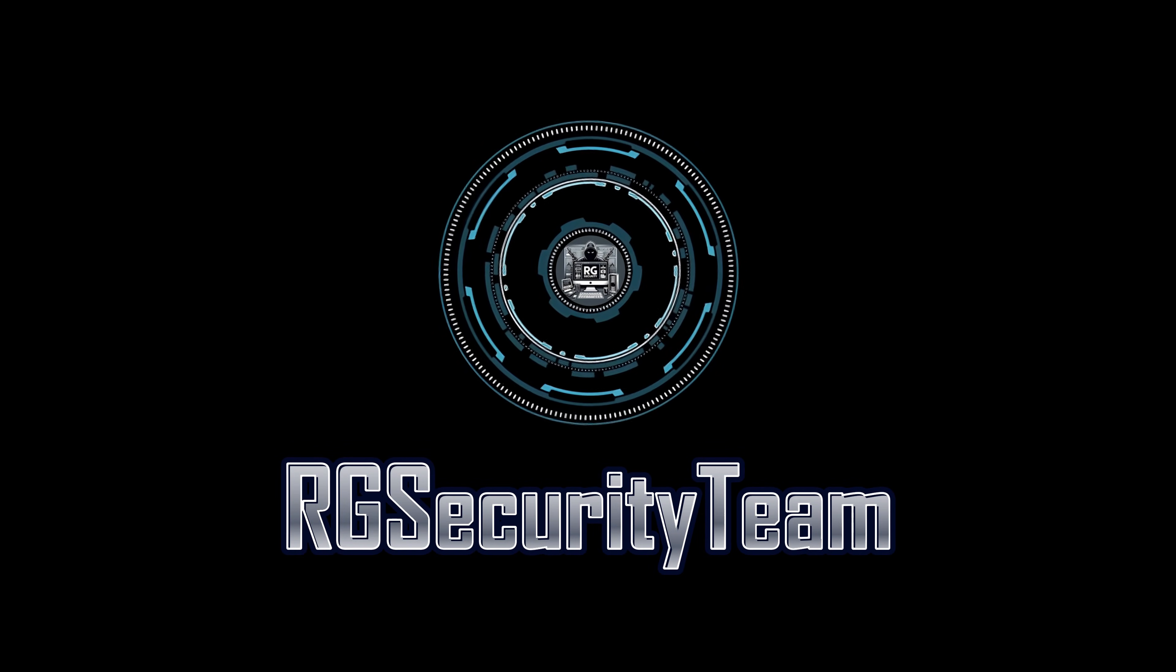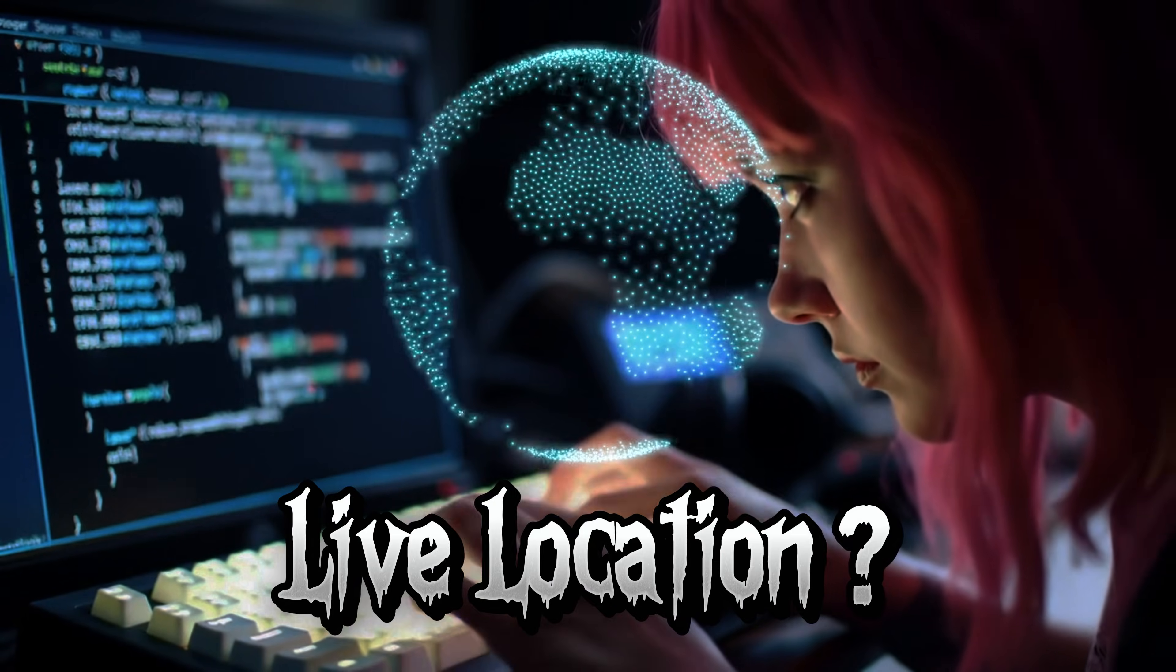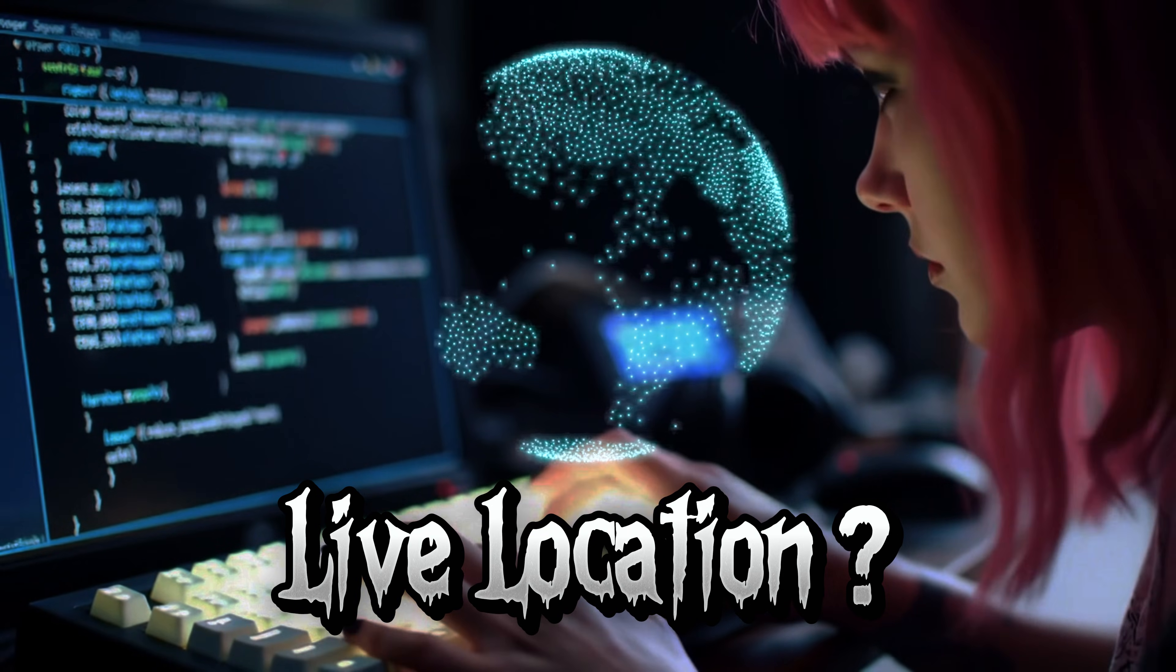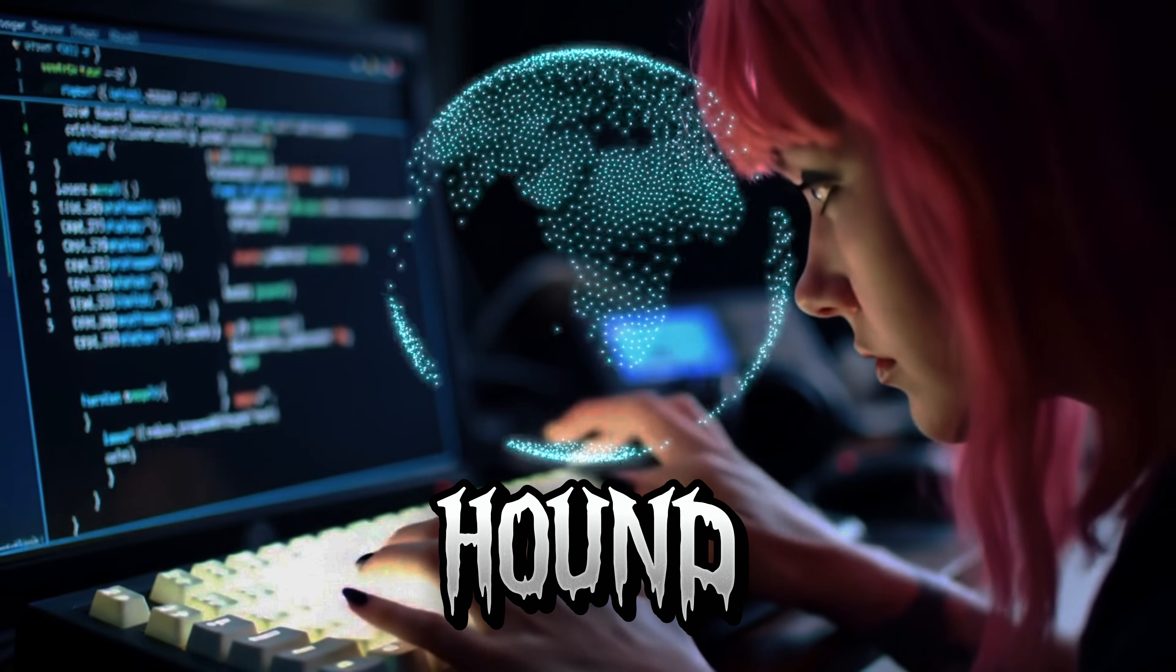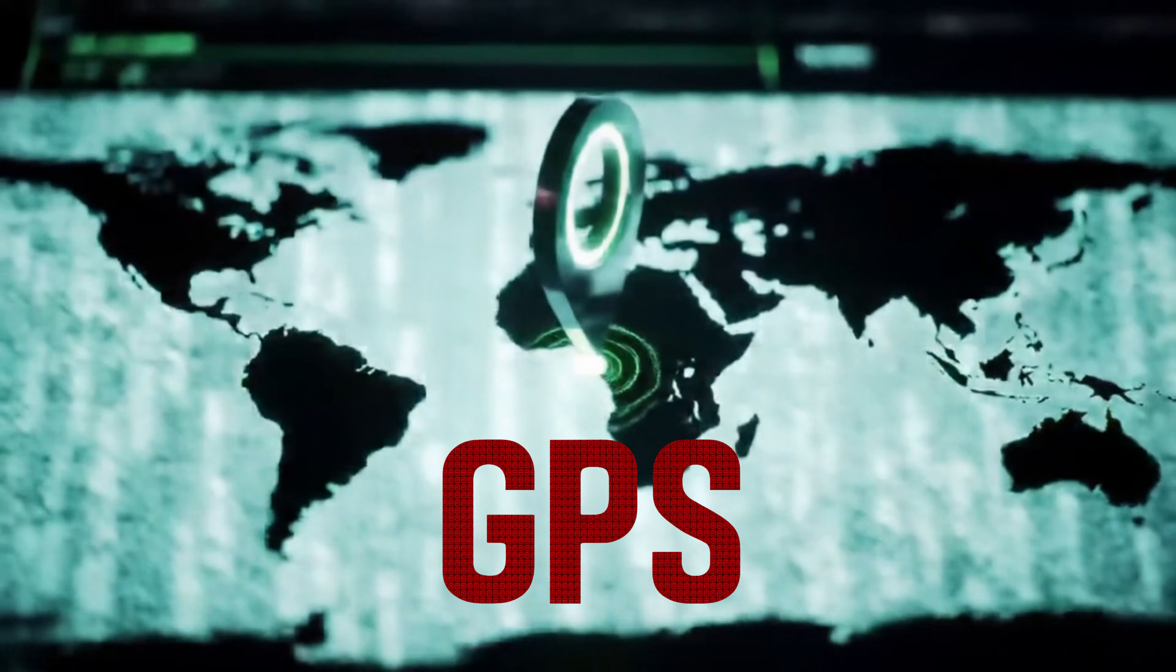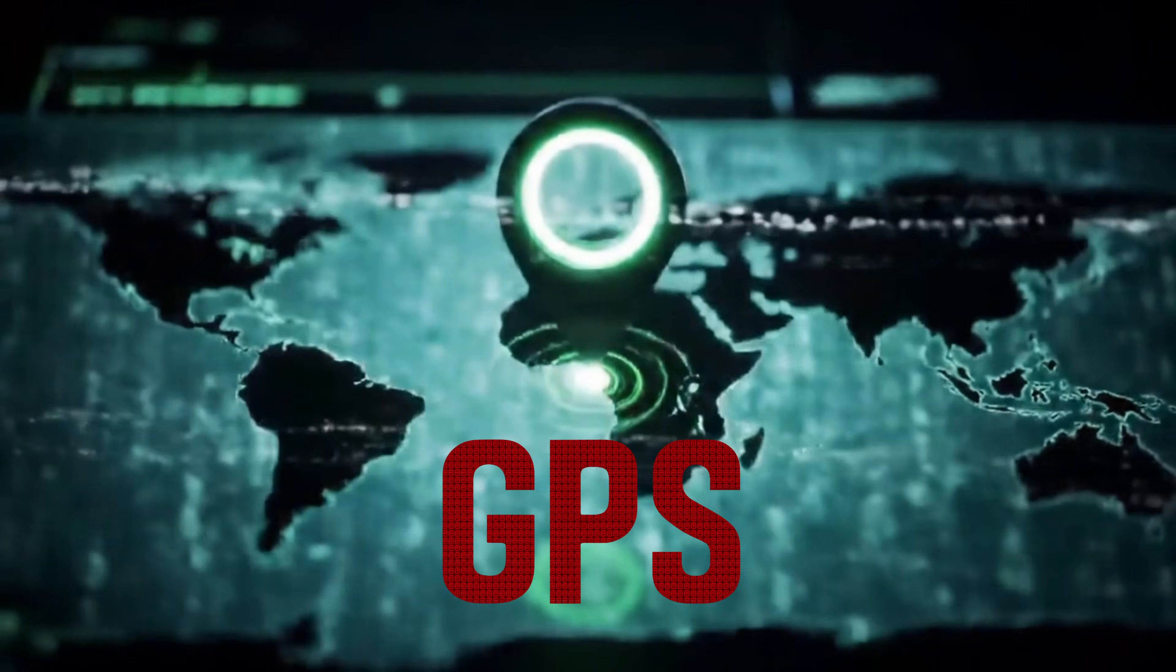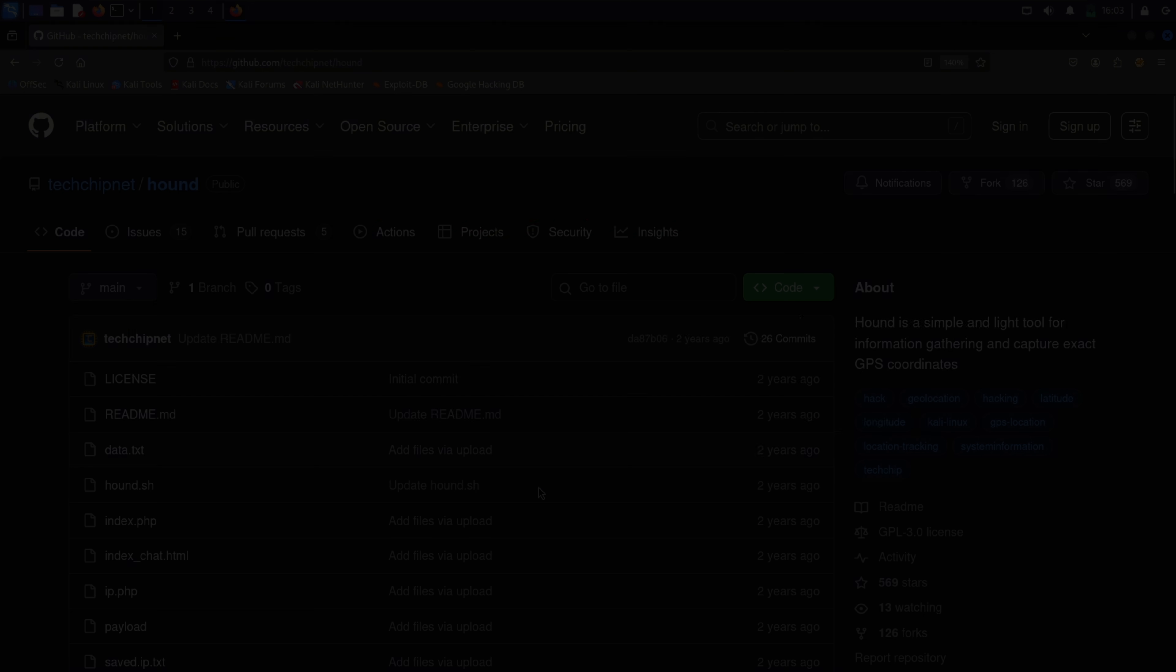Welcome back to RG Security Team. Ever wondered how hackers track the live location of a device in real time? In this video, I'll show you how to set up Hound, a powerful open-source tool that captures GPS coordinates and device info from a target. But remember, this video is for educational purposes only. Let's dive in.